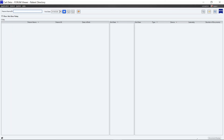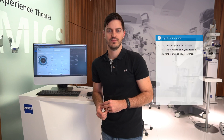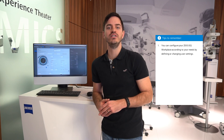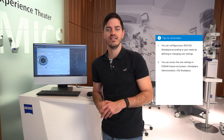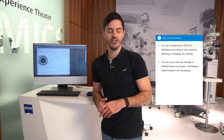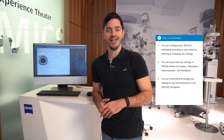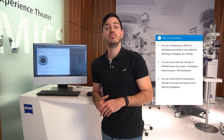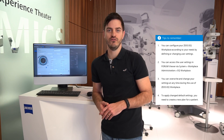That's all for this video. Here are your top 4 tips to remember: You can configure your Zeiss EQ Workplace according to your needs by defining or changing user settings. You can access the user settings in Forum Viewer via System, Workplace Administration, EQ Workplace. You can overwrite and change your settings at any time during use of Zeiss EQ Workplace. To apply changed default settings, you need to create a new plan for a patient.